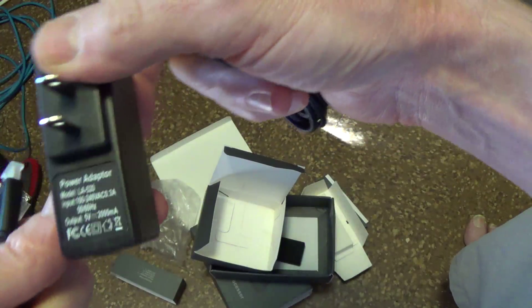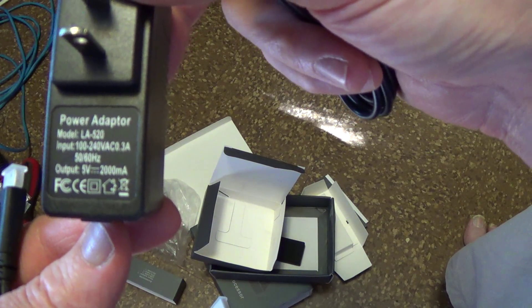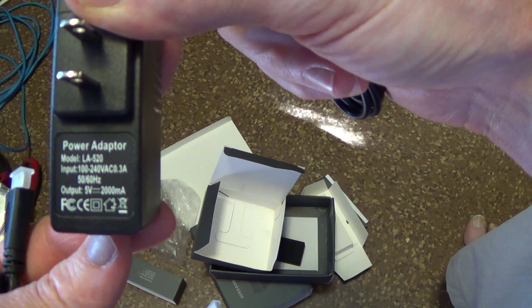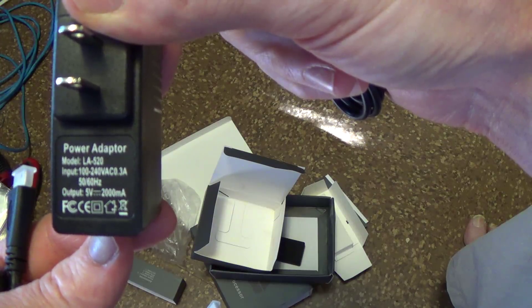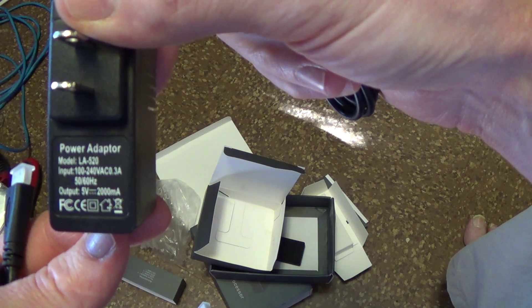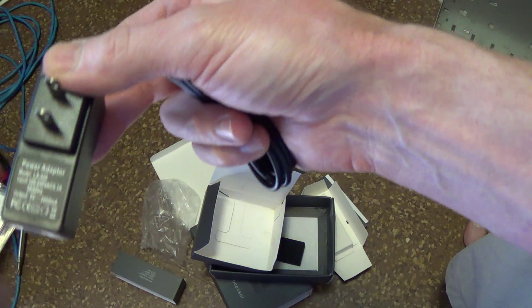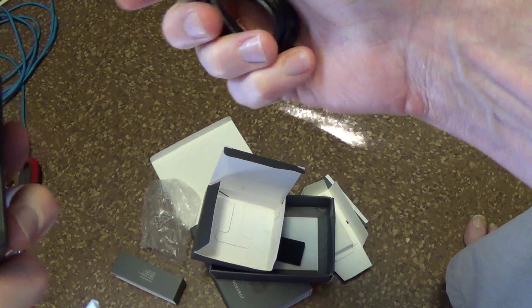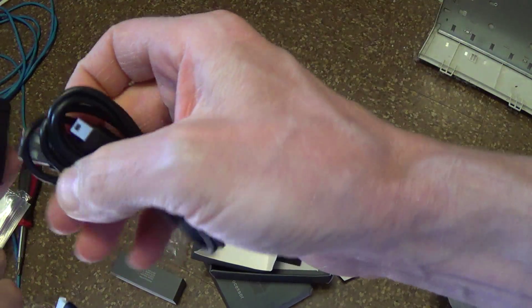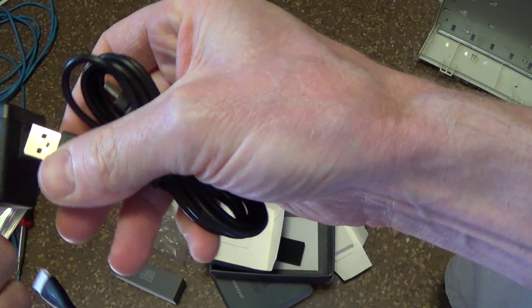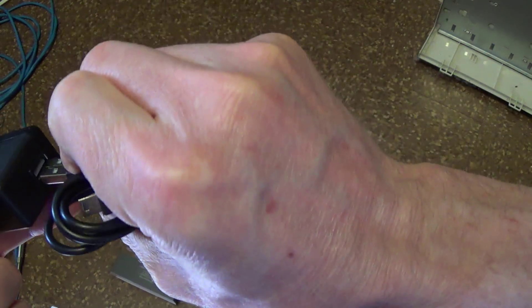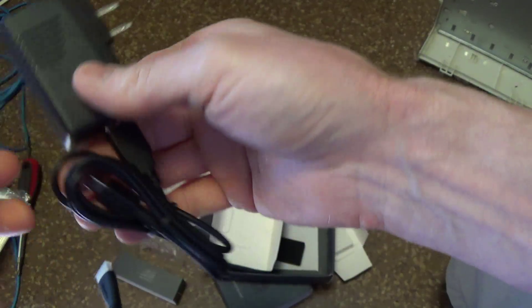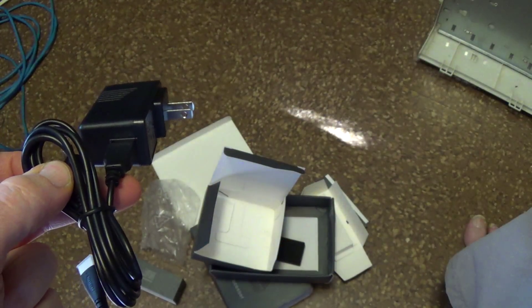Yeah, so it's a two amp one, two thousand milliamp. Why don't they just say two amp? Two thousand milliamp. Okay, and this is for the power. Okay, I gotta stop this and hook it up. Bye.